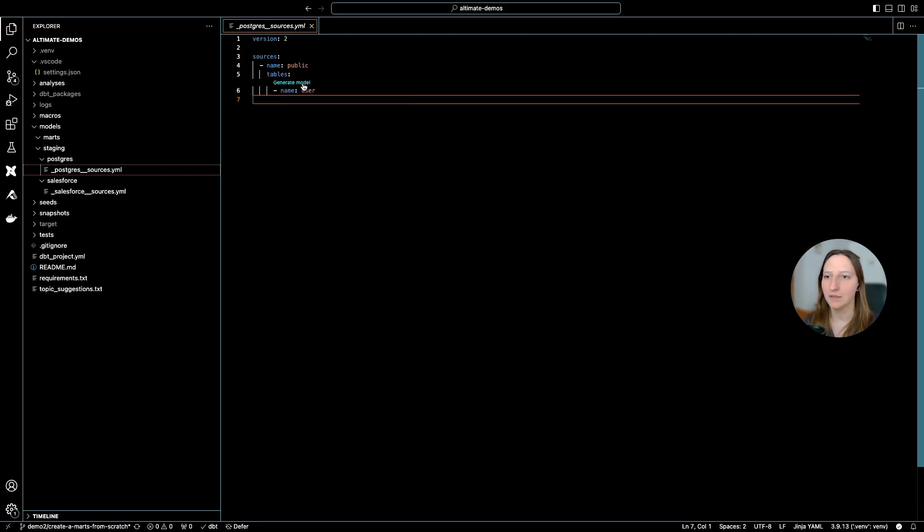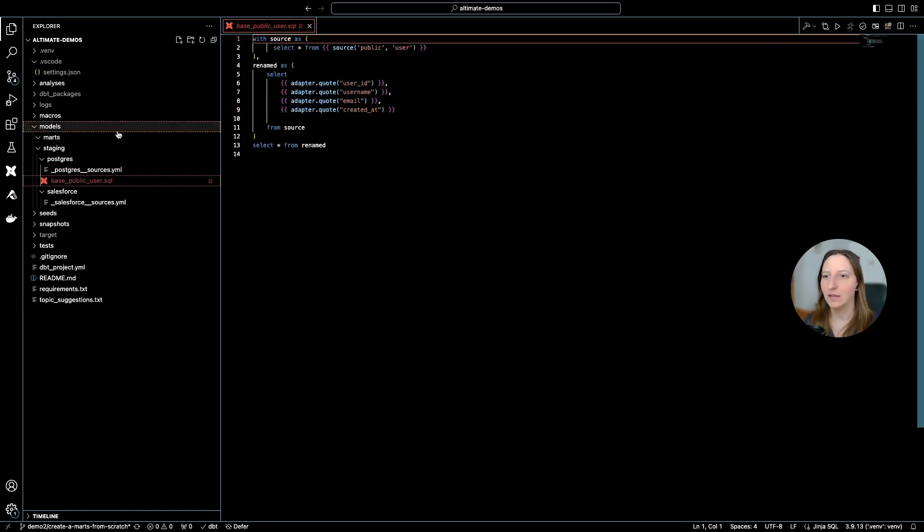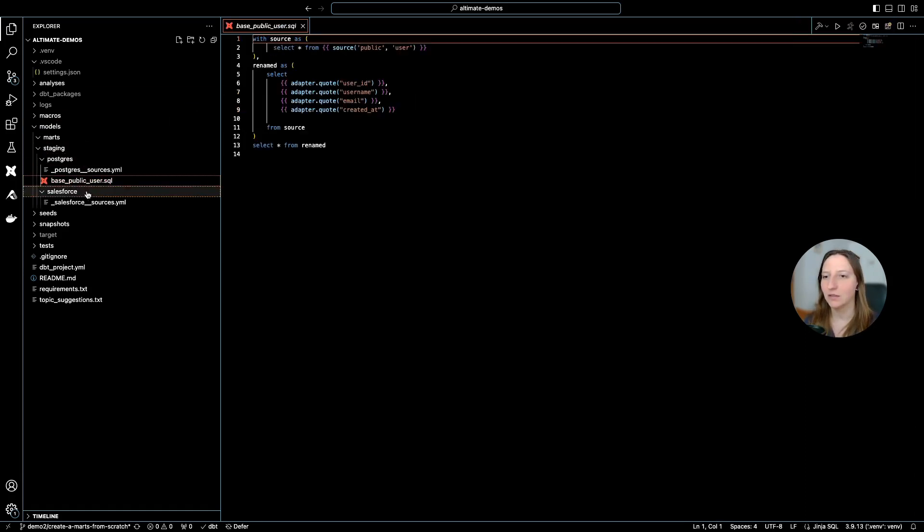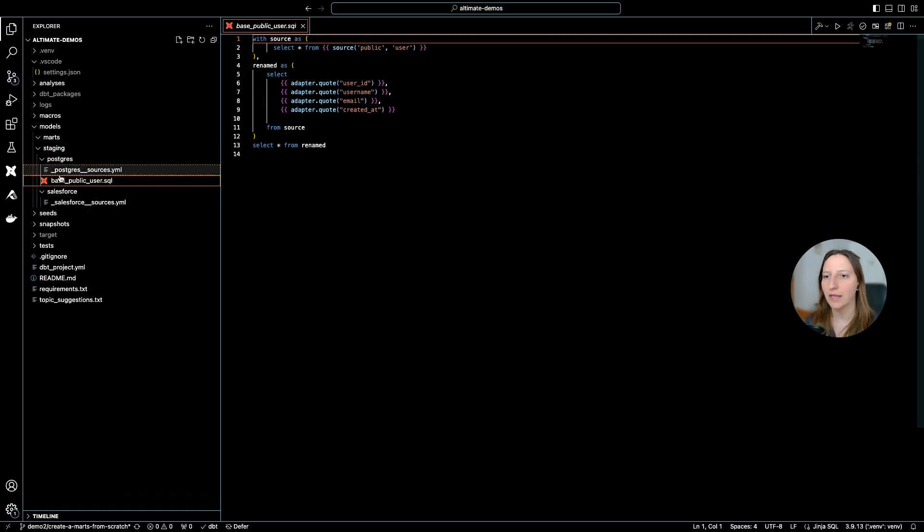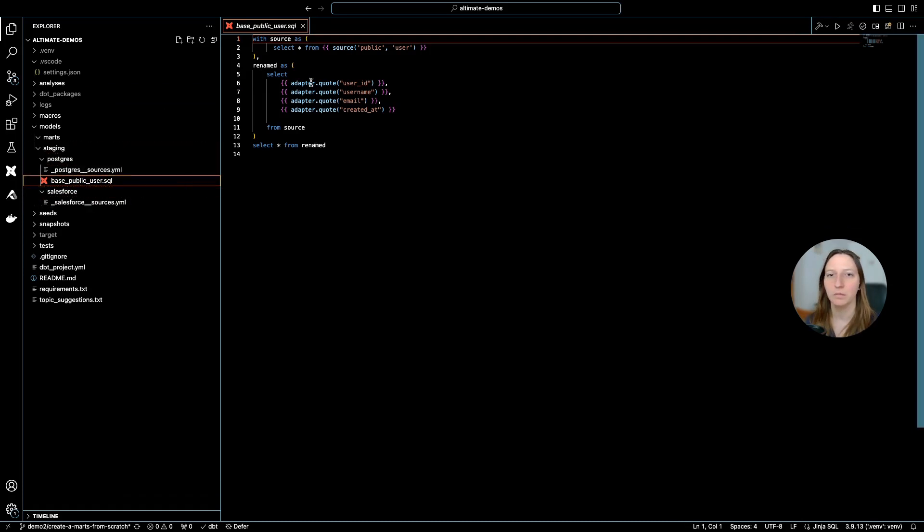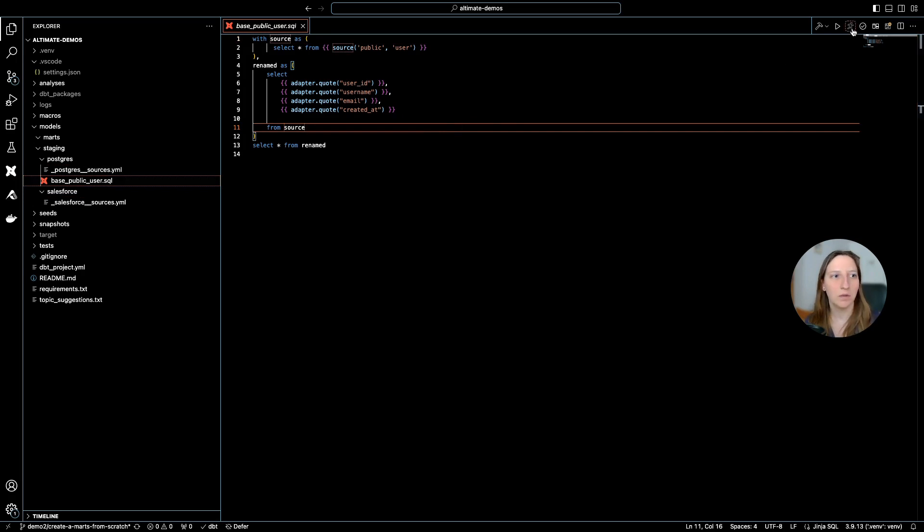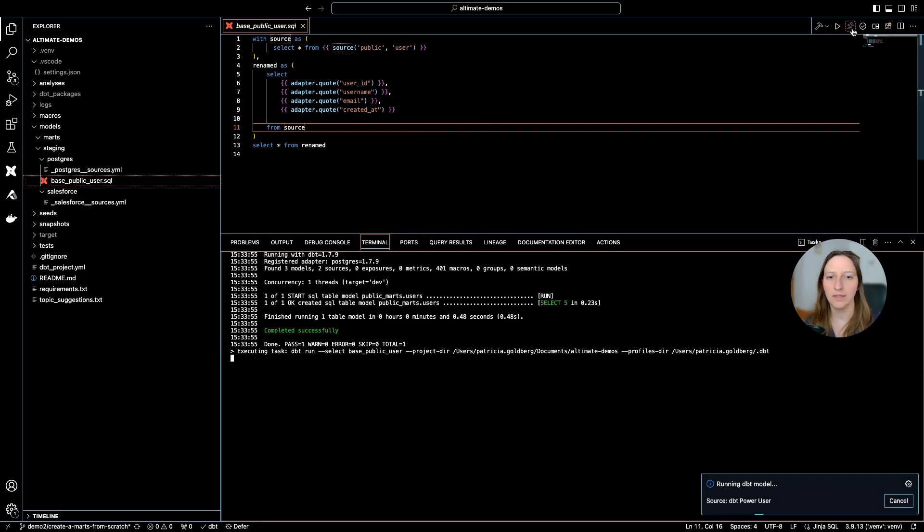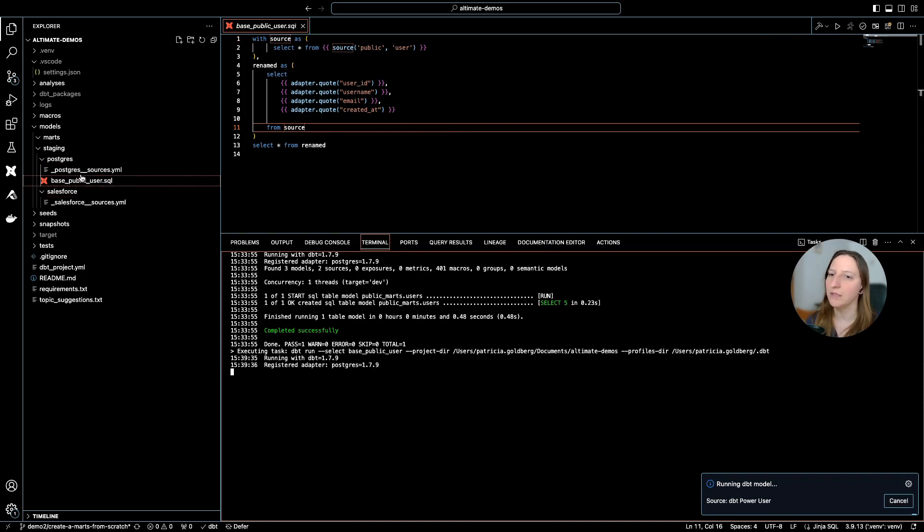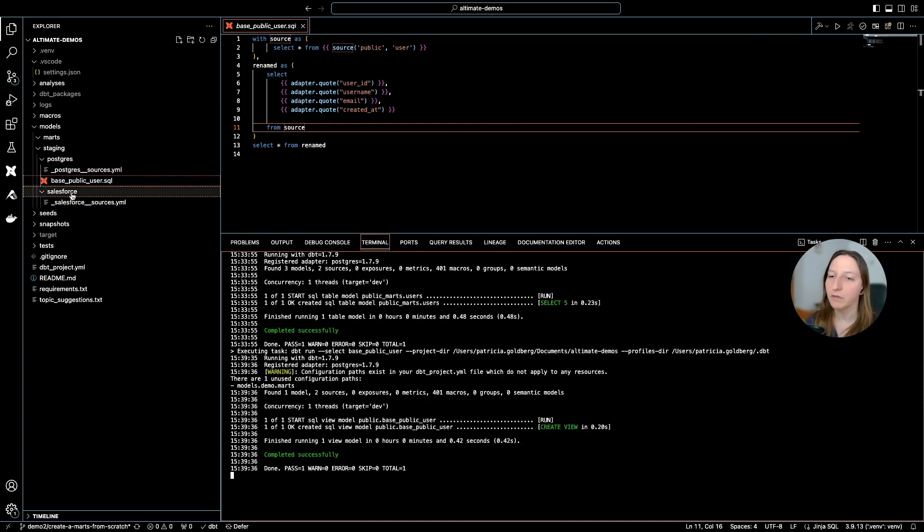By clicking this button, the extension gives me a staging layer model based on the columns that I have. I can run this model using the extension, and this will create this view in my database.